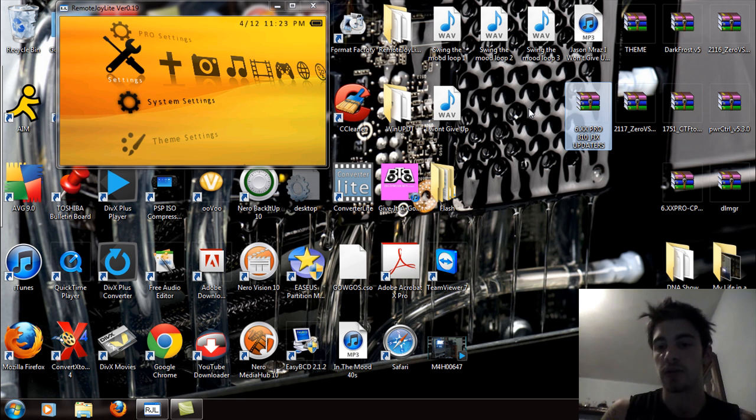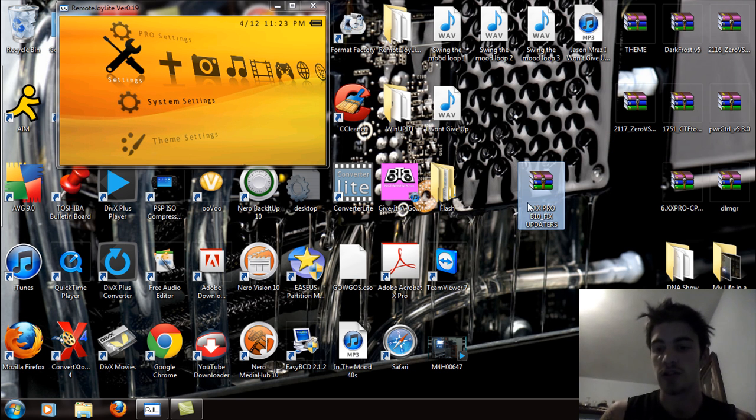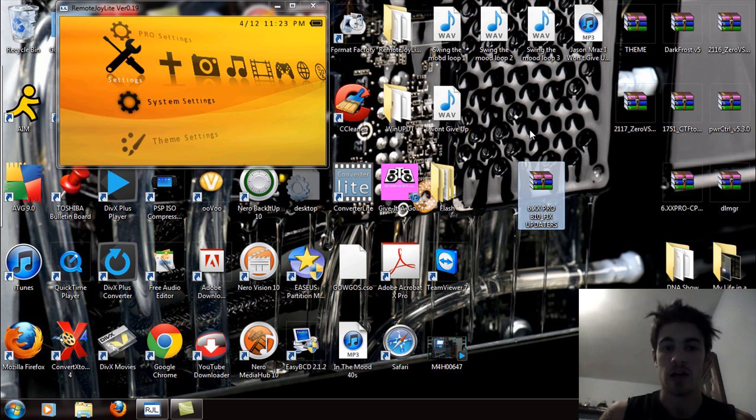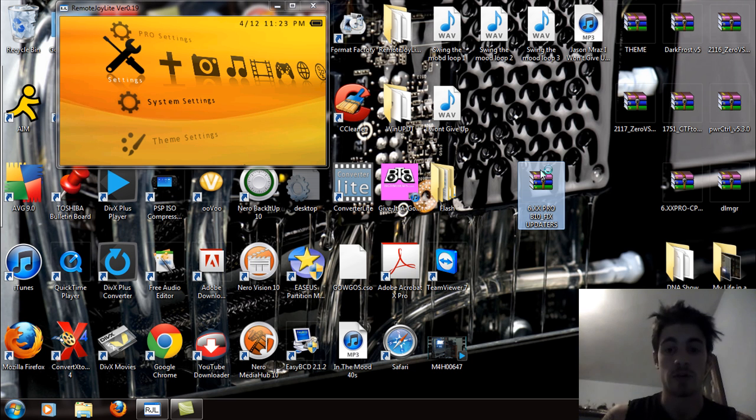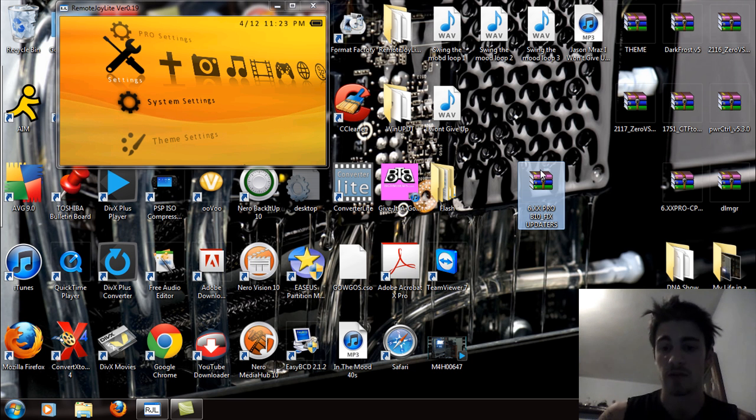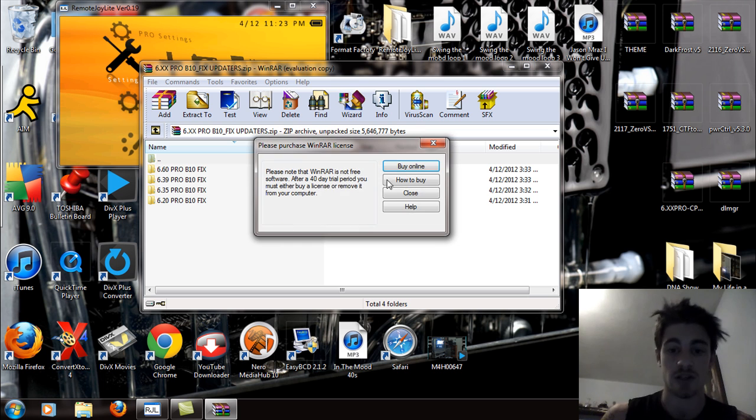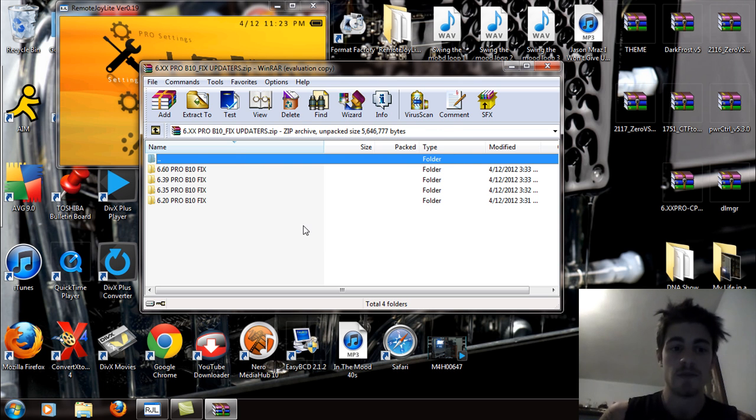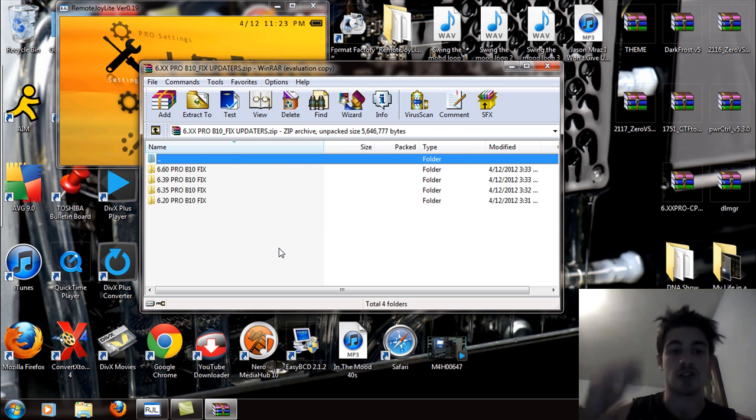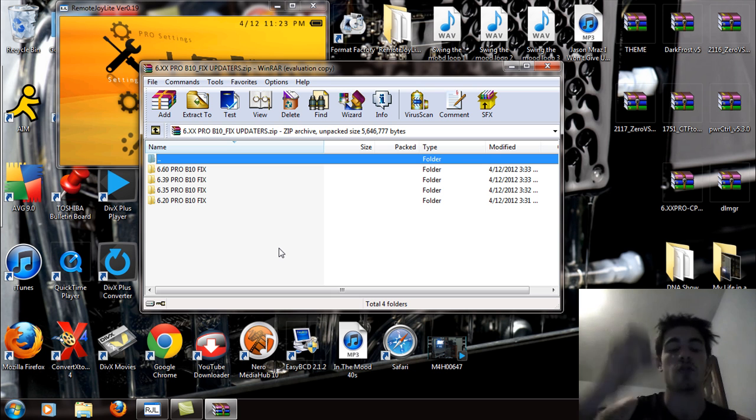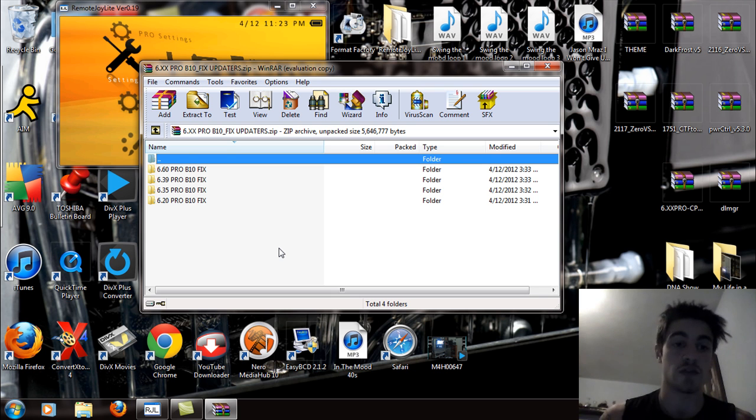So the file I'm going to have you download for this video is right here. It's the 6.xx Pro B10 fix updaters. When you download this file, you're going to double click on this and open it up or you can right click on it and extract all your files to the subfolder that it is in, which in my case would be the desktop. And you're going to see 6.60, 6.39, 6.35, and 6.20 Pro B10 fix folders.